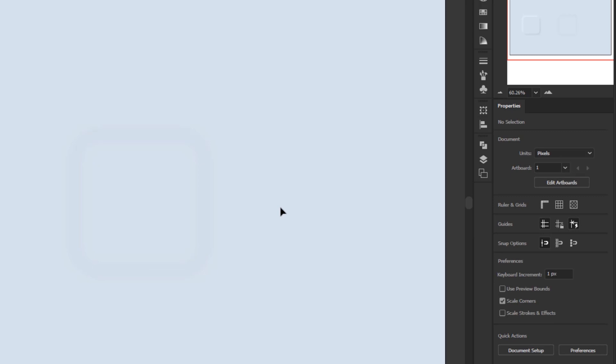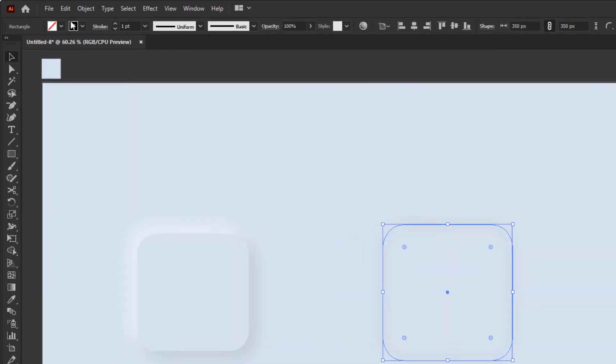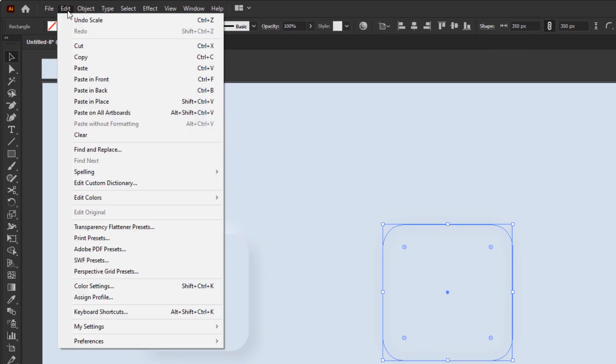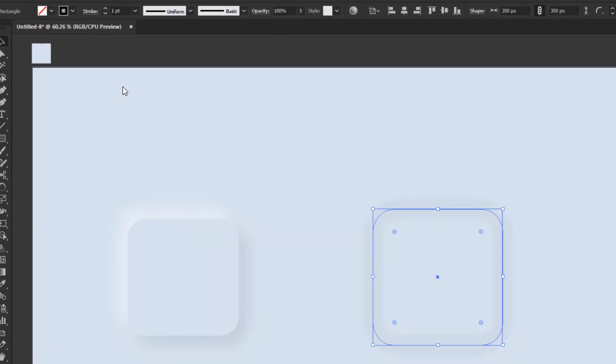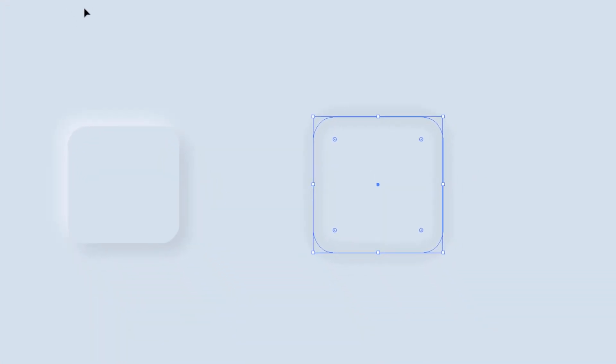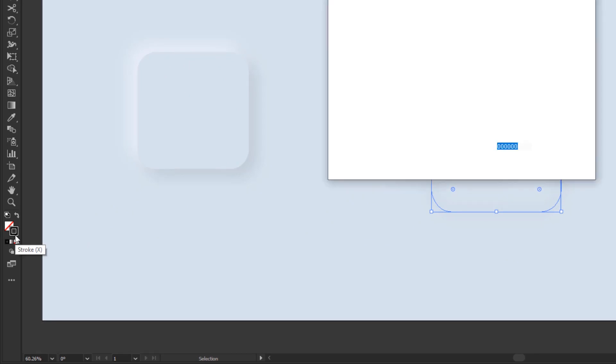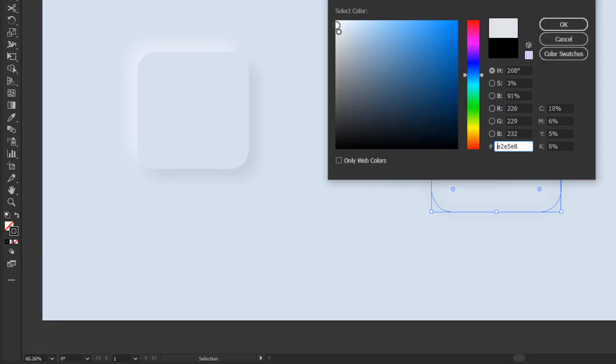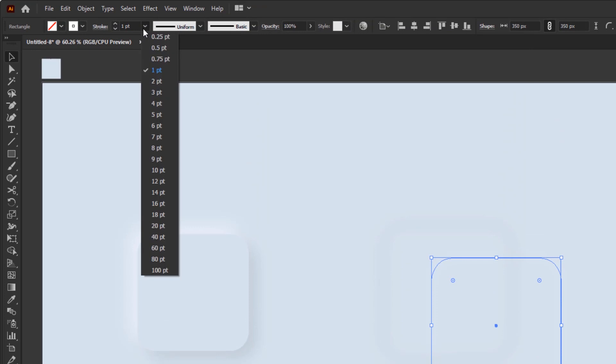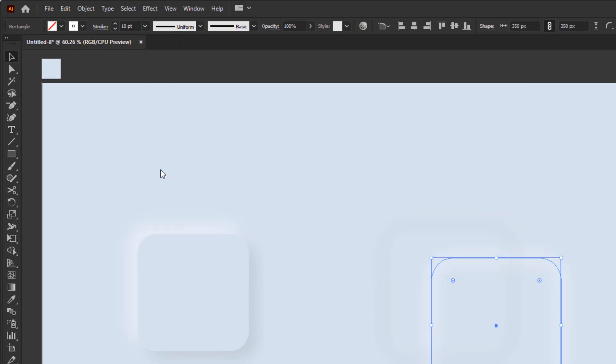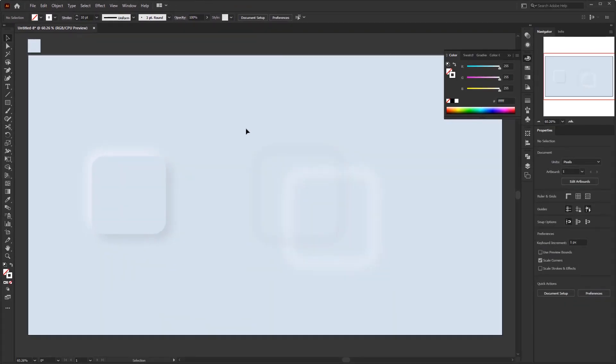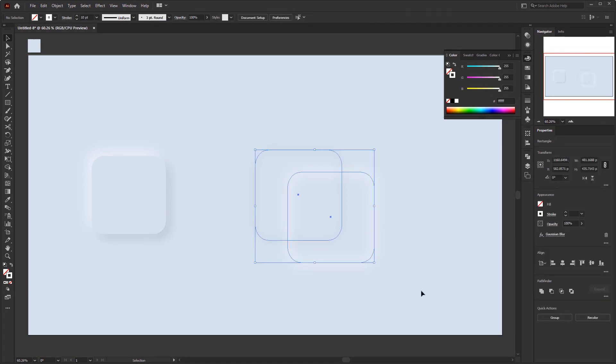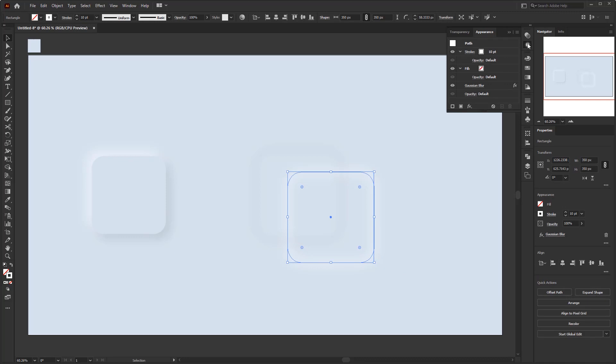For the white shadow, we just have to duplicate it. Open the edit menu, Copy. Go back to the edit menu and paste in place. Move this new rounded square so we can see the difference. Give white color to the stroke. Double click the stroke in the toolbar to give it a white color. Then change the stroke weight to 10 pixels. At this step we no longer need to give it a blur effect because we are duplicating the previous rounded square that already has a blur effect. And we have done creating the white shadow.